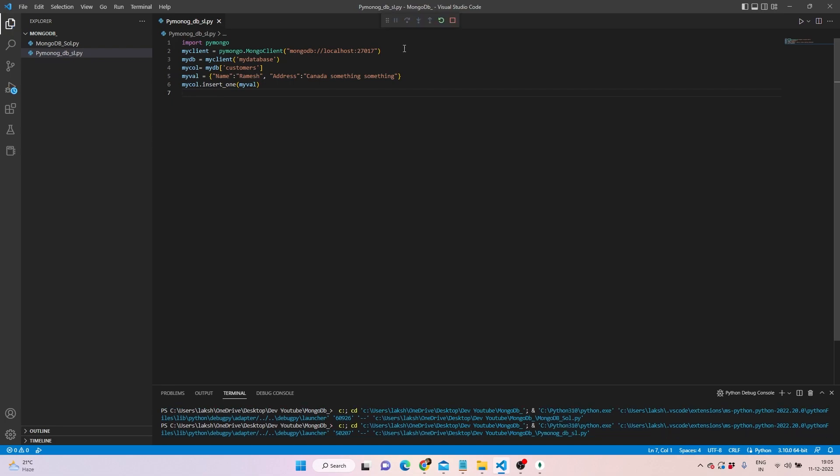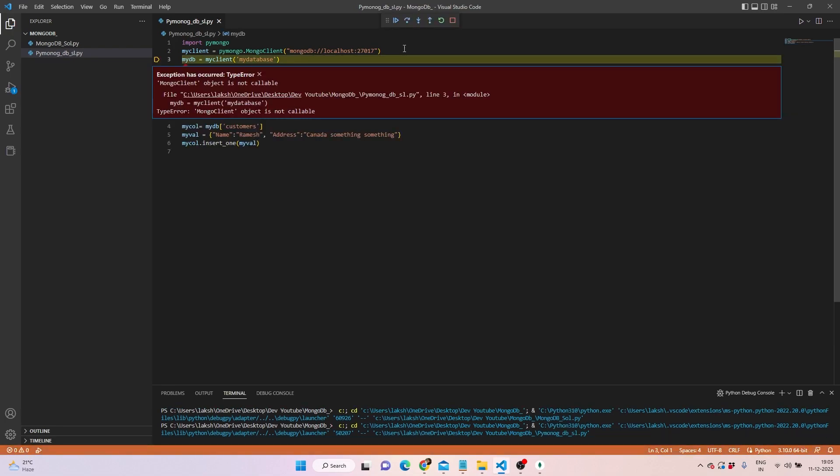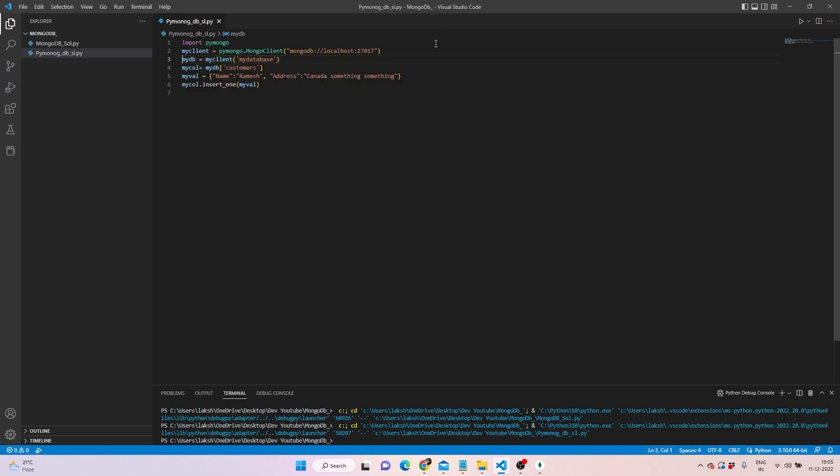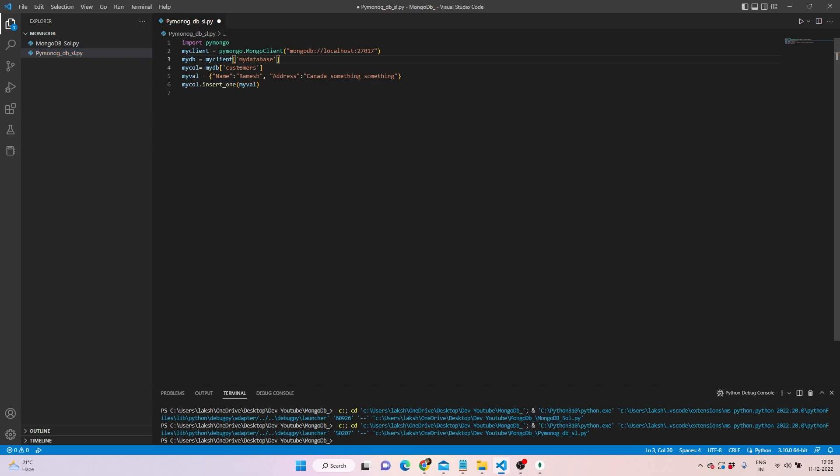The moment we press F5, it says that the object is not callable. Let's see what exactly we've done wrong. Let's see - I'm sure that we've written the same and it's all the same.